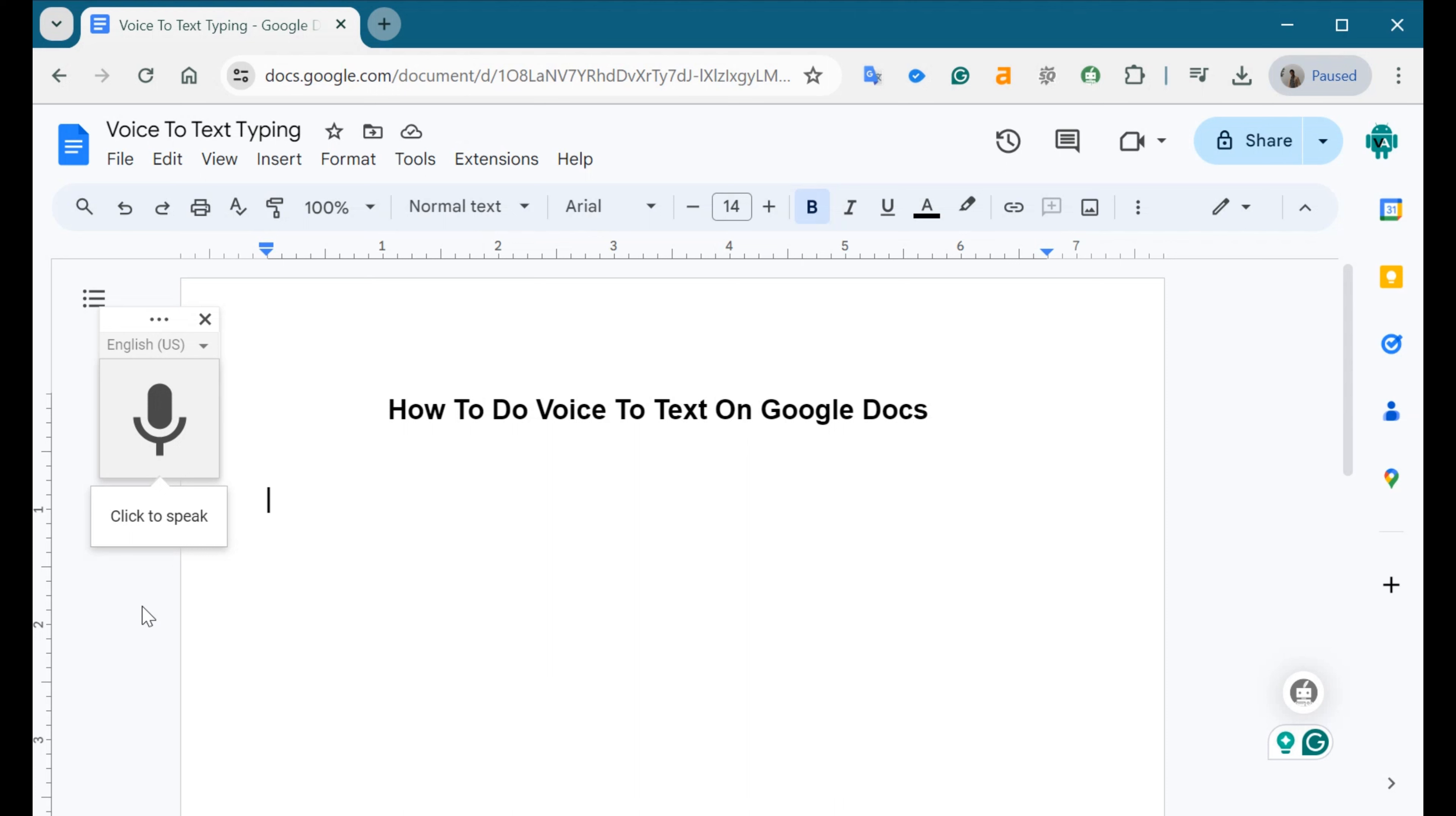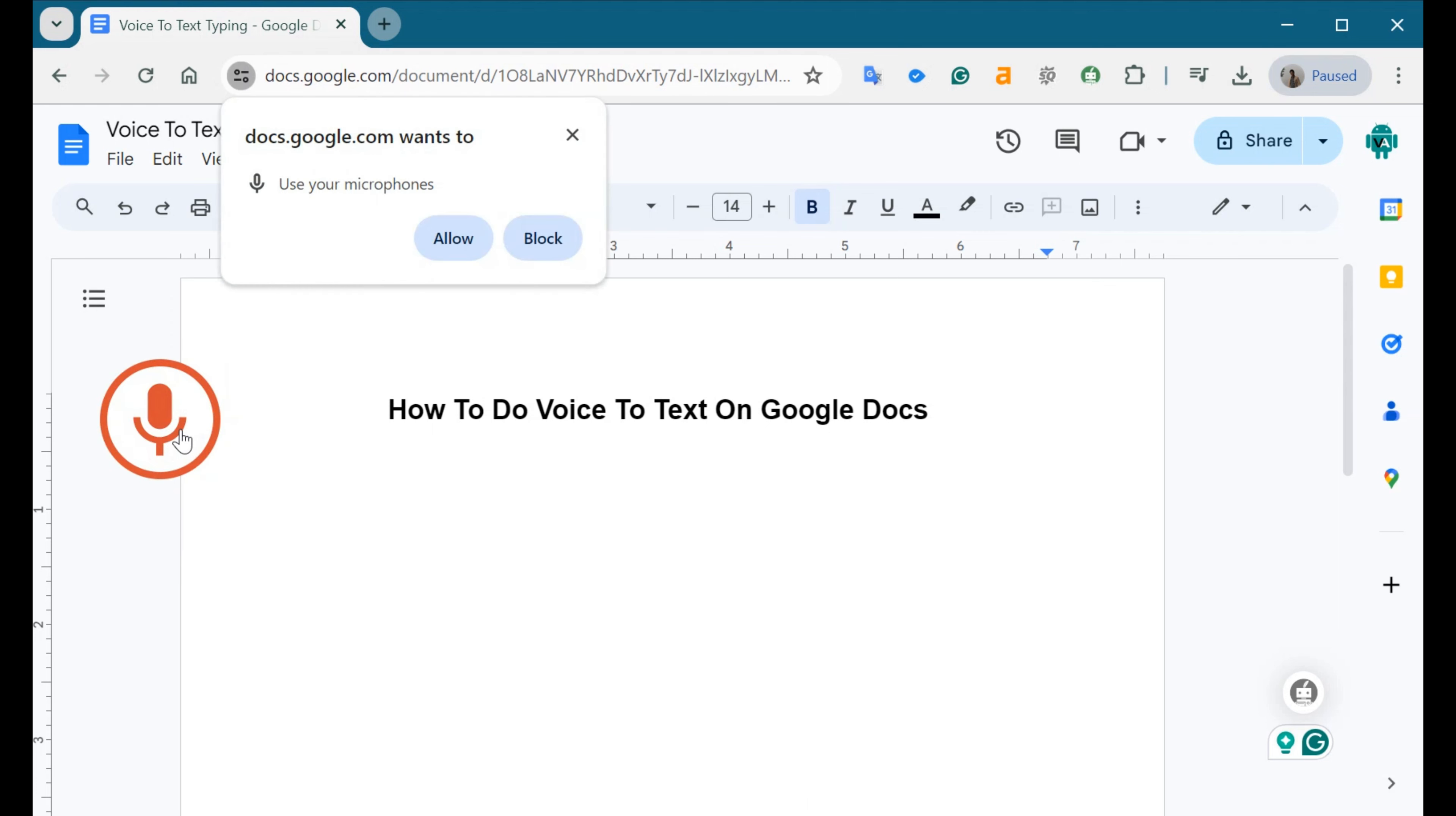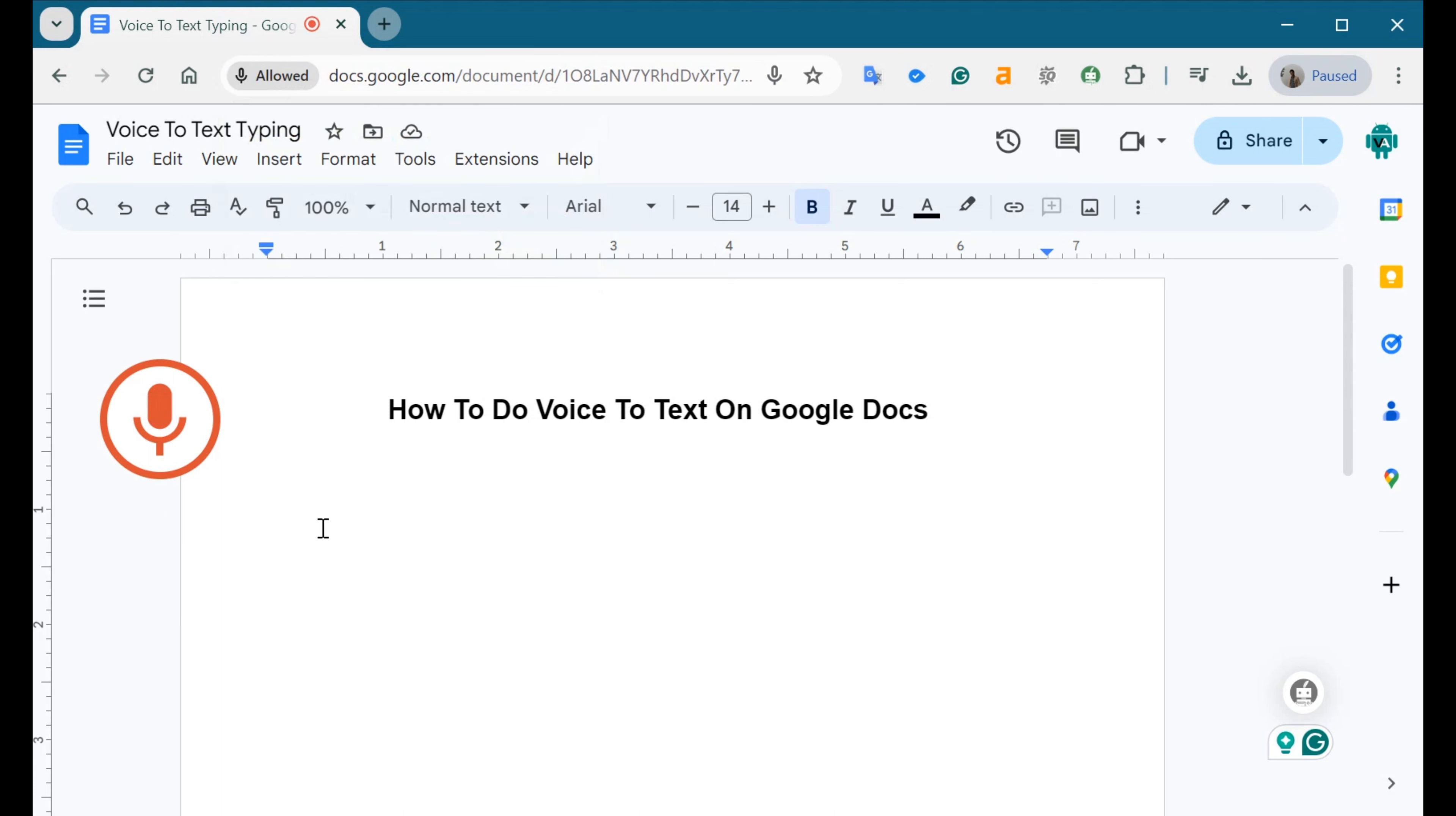You'll see a microphone icon appear on the left side of the screen. Click on this icon to start voice typing. If it's your first time using voice typing, Google Docs will ask for permission to access your microphone. Click on Allow to grant access.